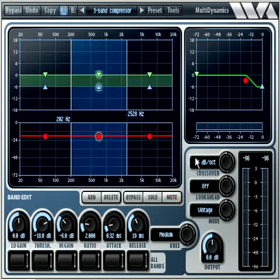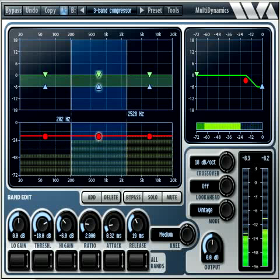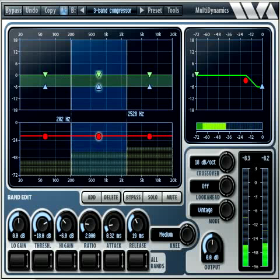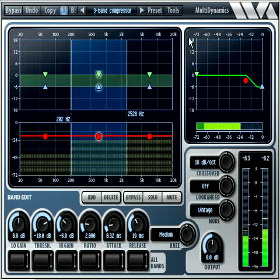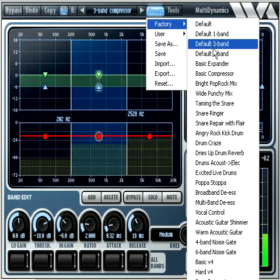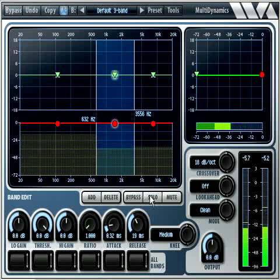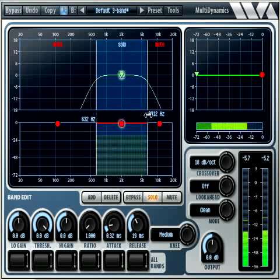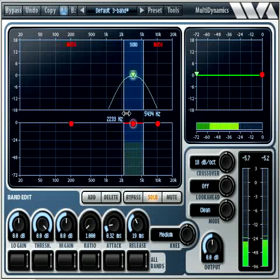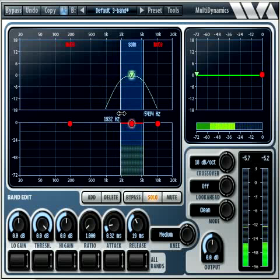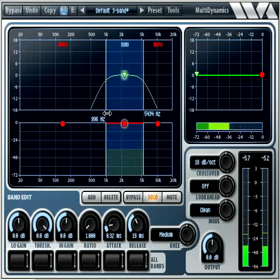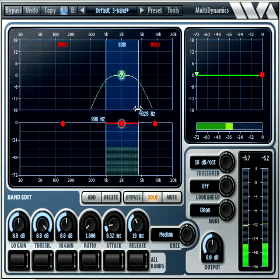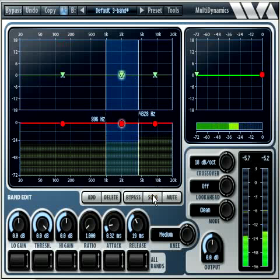Now we'll show how to use Multidynamics to do some fine tuning to this drum sound. For example, let's say we wanted to extend the sound of the snare ringing. We'll start with the three band default. Now we'll solo the middle band and adjust the band edges to find the sound of the snare ringing, setting it around 2 kHz. Now we'll un-solo the band.